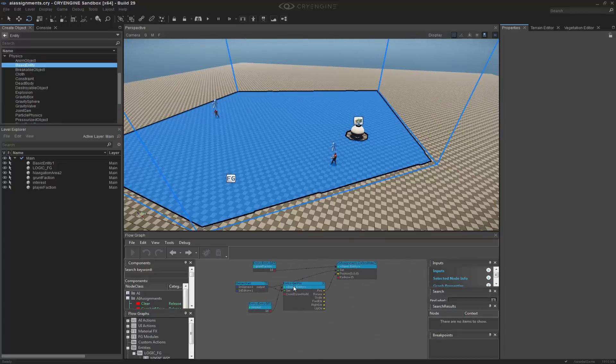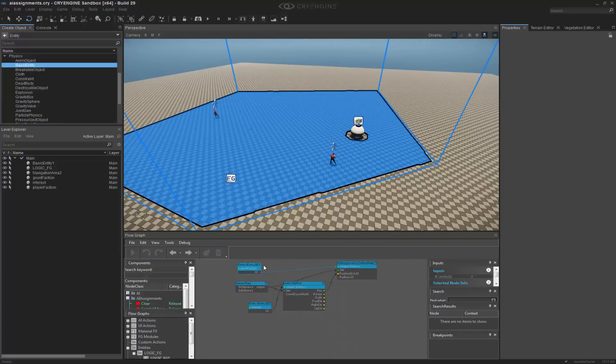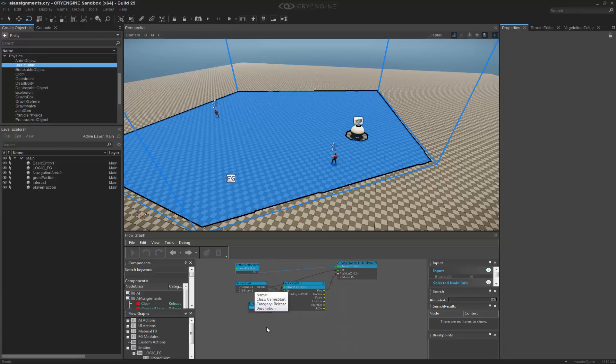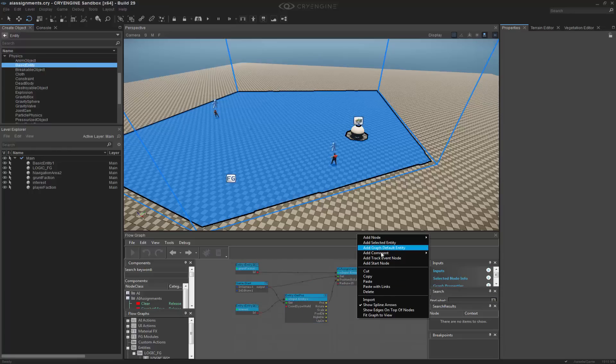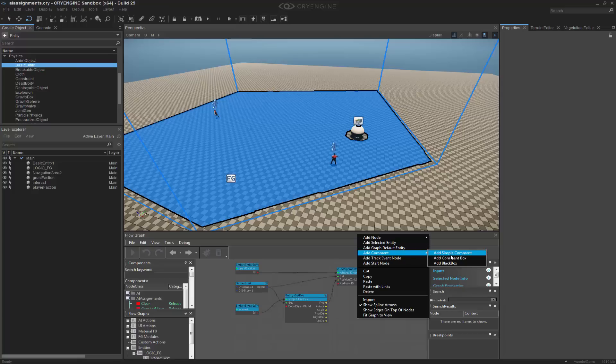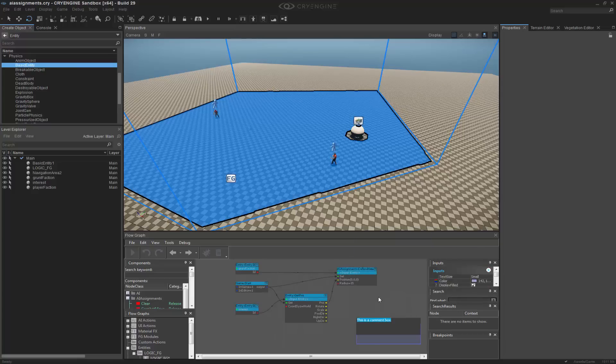So I'm going to pull this out and dock it to the bottom. Let's go ahead and completely destroy the debugging. And we'll add a comment box so we know what it does. Defend area.